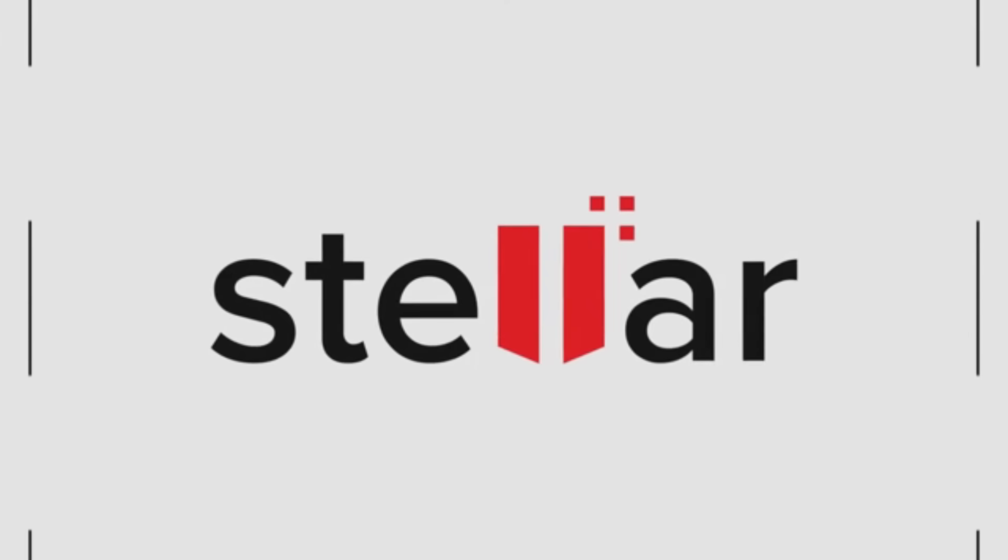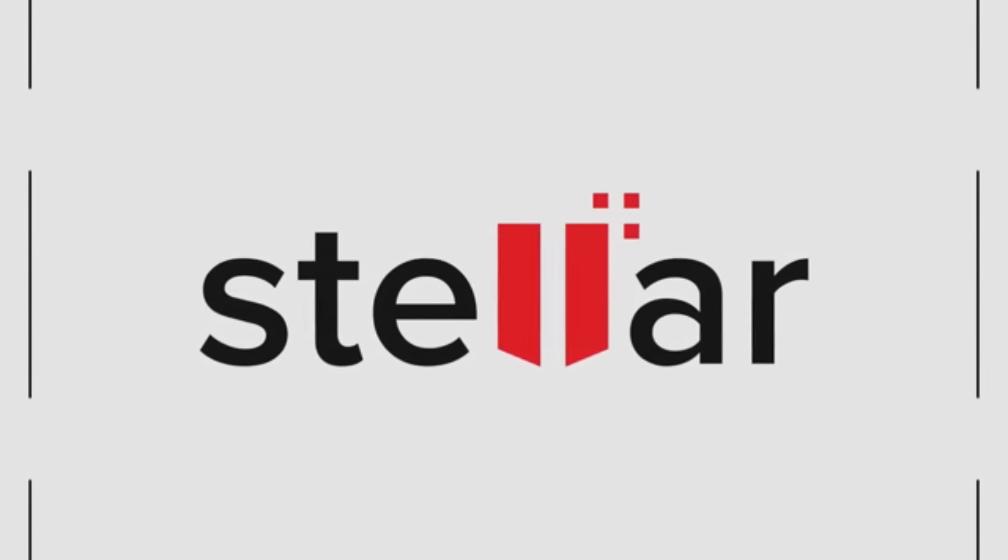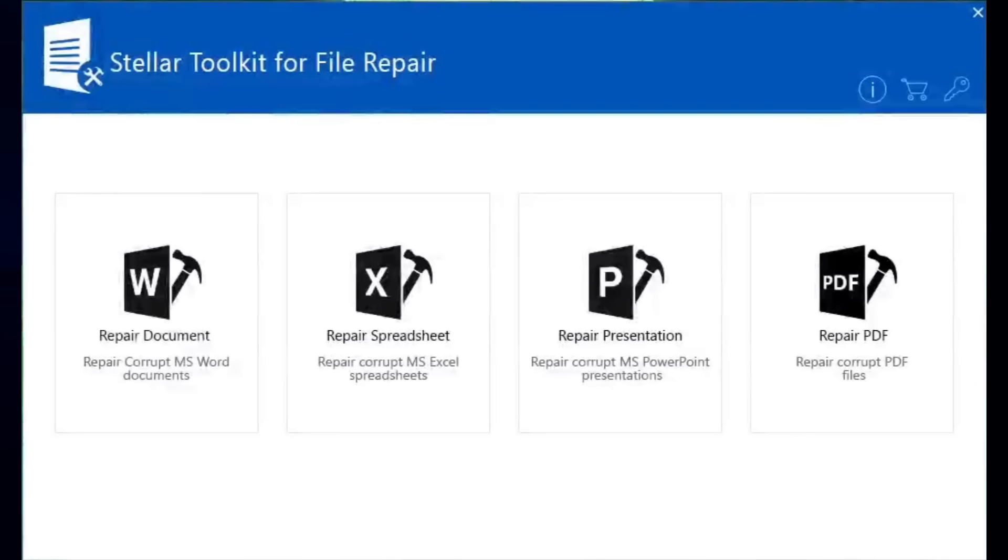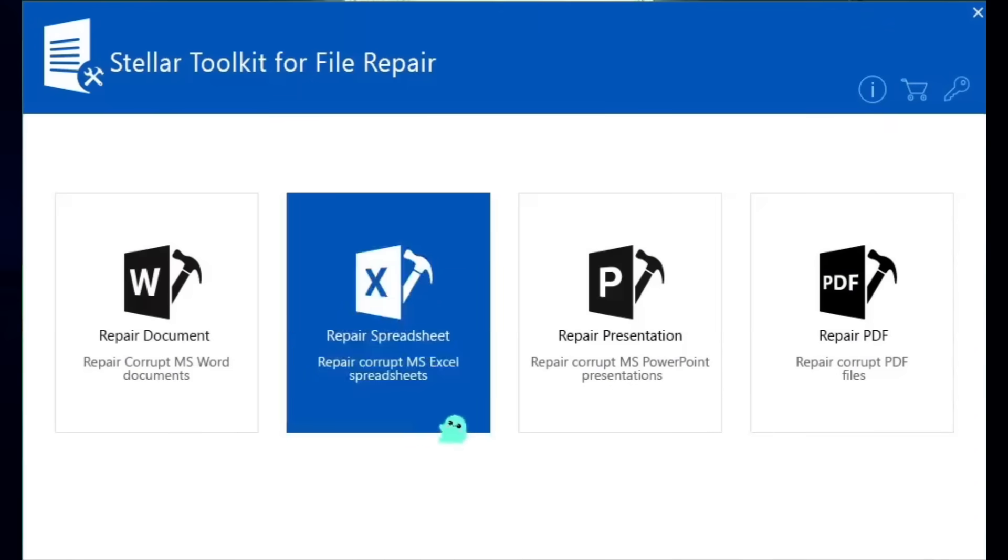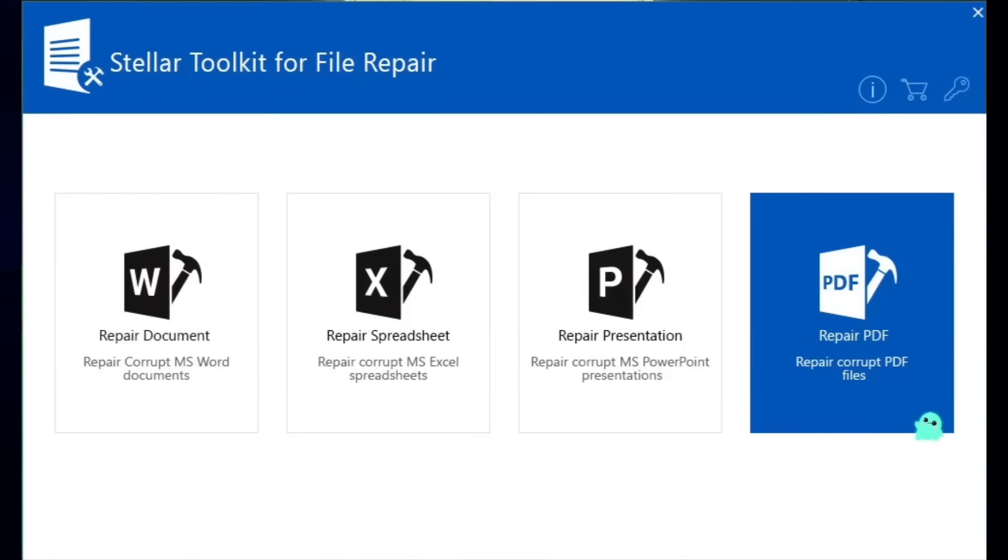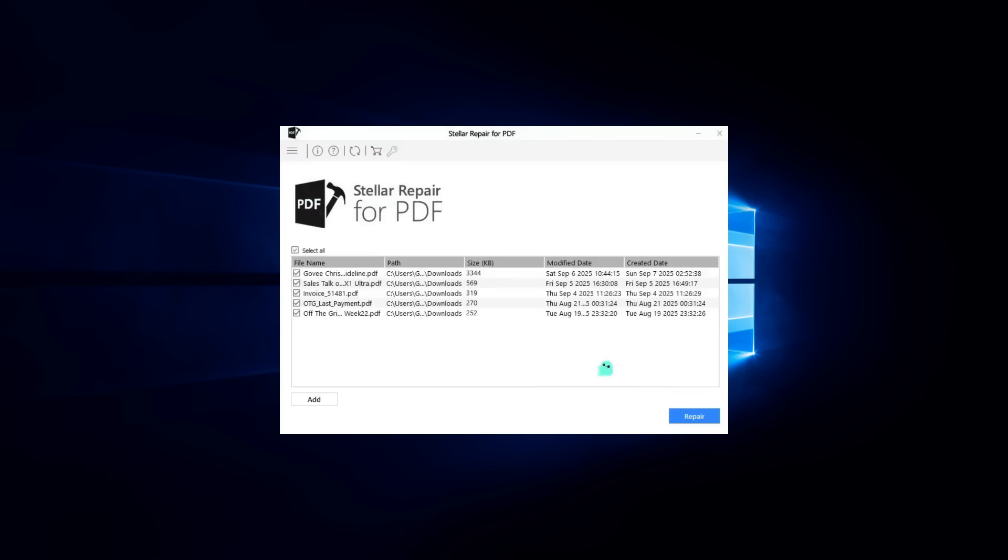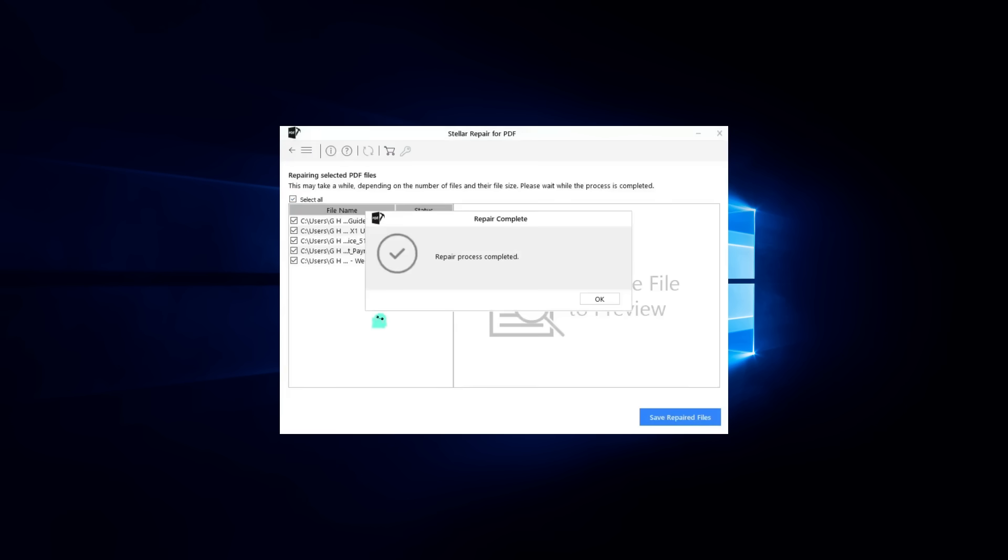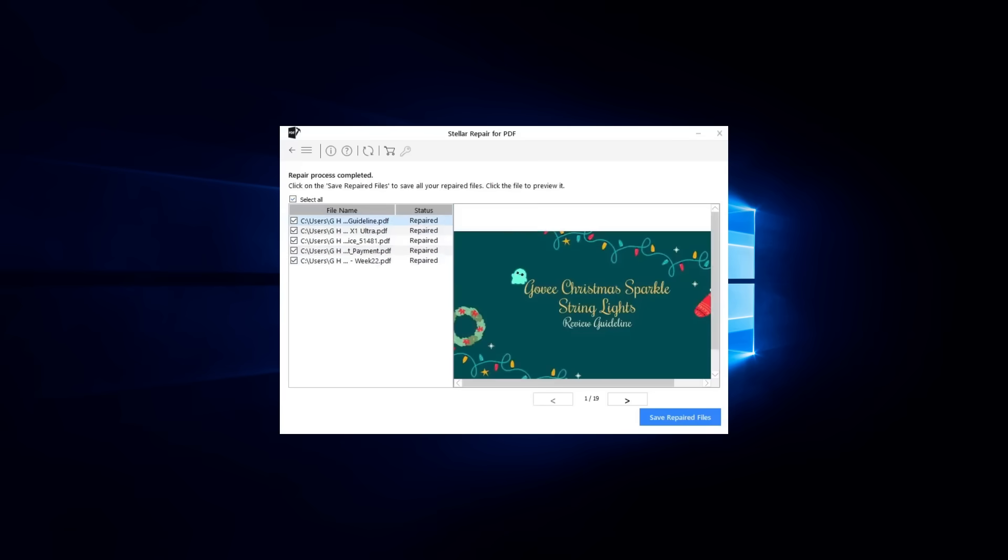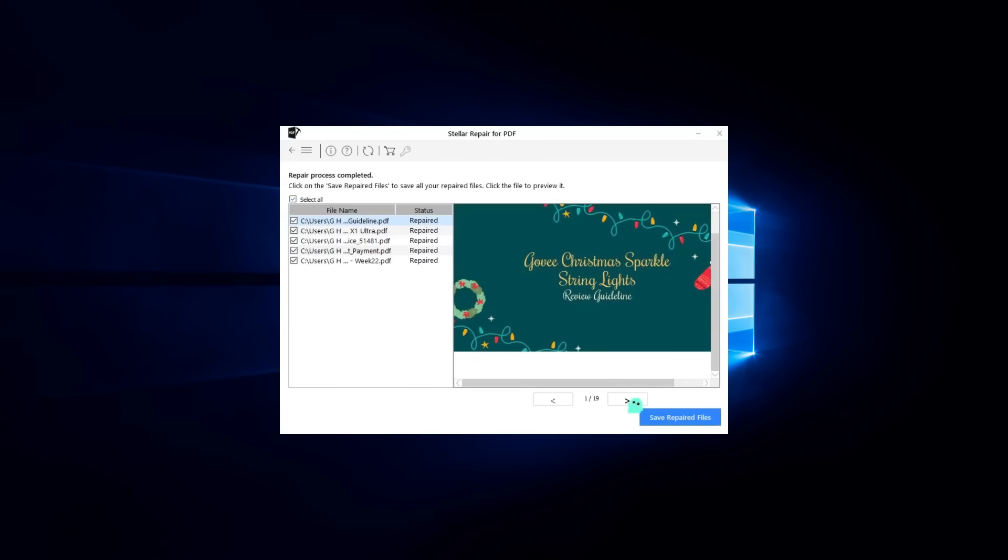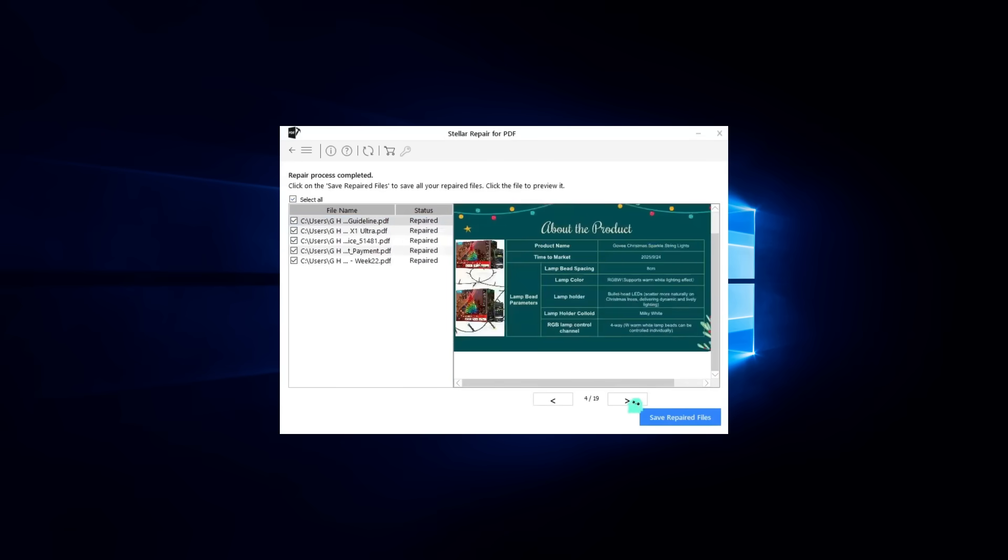So to wrap things up, the Stellar Toolkit for File Repair is one of the most complete and reliable solutions out there for fixing corrupted Office and PDF files. It's powerful, user-friendly, supports multiple versions of Microsoft Office, and even lets you repair multiple files in a batch. After testing it myself, I can confidently say this is a must-have tool for anyone who deals with important documents.